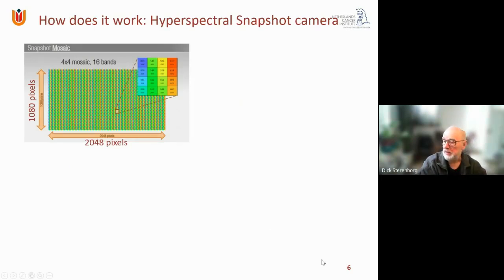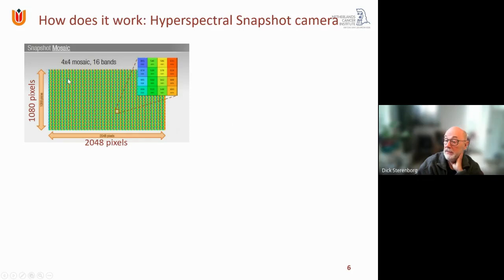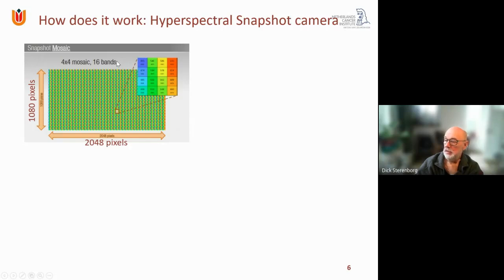A different approach is the snapshot camera. Cameras today have enormous numbers of pixels, and the snapshot approach sacrifices spatial resolution for wavelength resolution. For instance, clusters of 16 pixels each have a different band-pass filter, and that pattern repeats across the chip. So a 2k camera — 2000 by 1000 pixels — would yield a hyperspectral image of 16 wavelengths at 256 by 512 pixels.